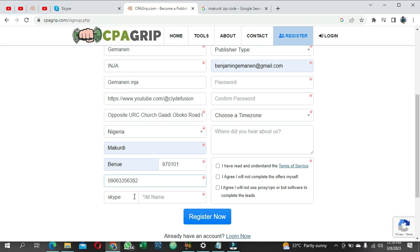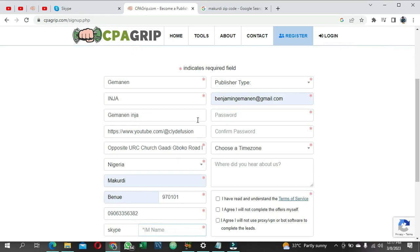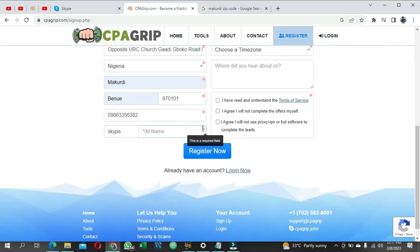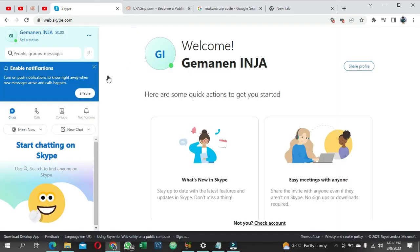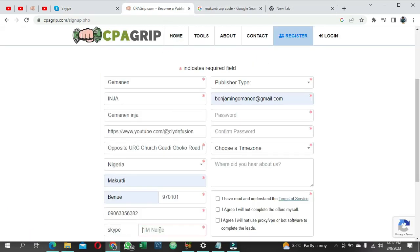Next, put in your Skype username. You need a Skype account for this field because it has a red asterisk, meaning it's required. If you don't have a Skype account, it's very easy to create one - just search for Skype on Google or follow the link in the description. Once you have your Skype account, copy your username and paste it here.